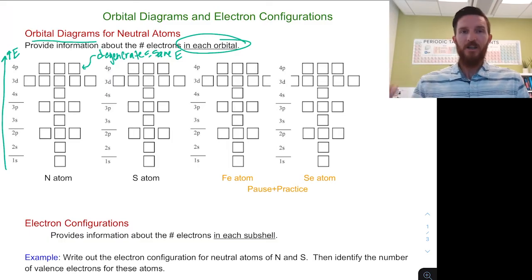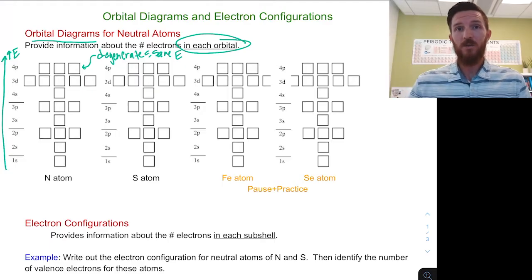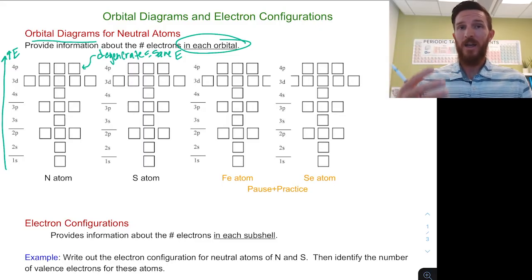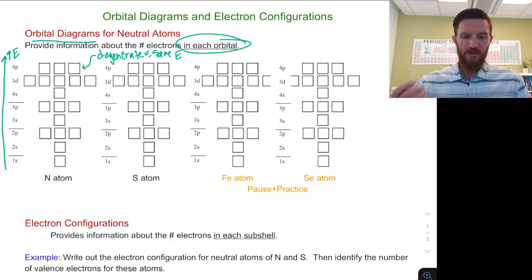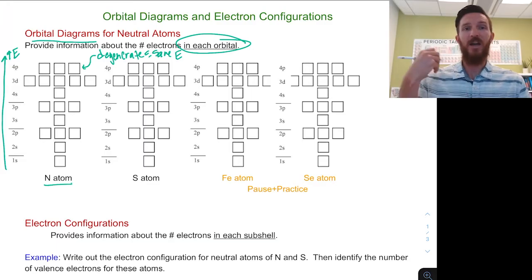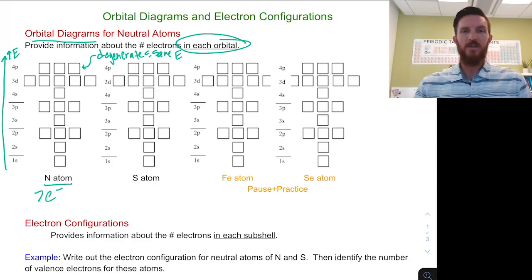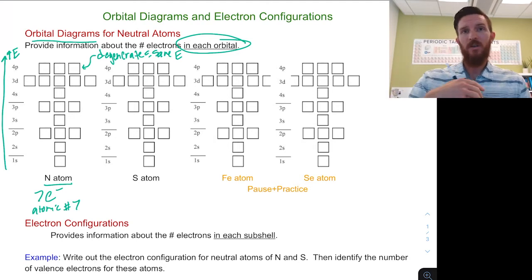Let's apply this with the nitrogen atom. We want to figure out how many electrons go into each of these orbitals. We have it set up here with orbitals going from lowest energy to highest energy. We'll talk about how we can identify the order of these orbitals using the greatest tool we have as chemists — the periodic table.